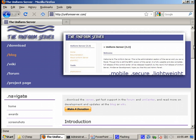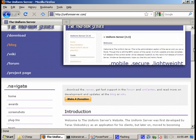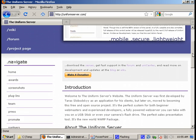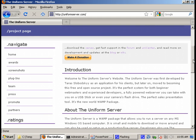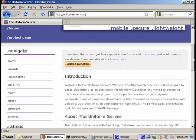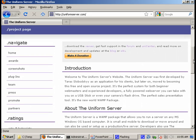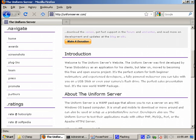To put it very simply, uniform server is a Windows Apache MySQL PHP distribution. There are many such distributions available on the internet for both Windows and Linux. Why uniform server? What's so special about uniform server? Well, uniform server has some advantages which makes a difference when compared to other distributions.